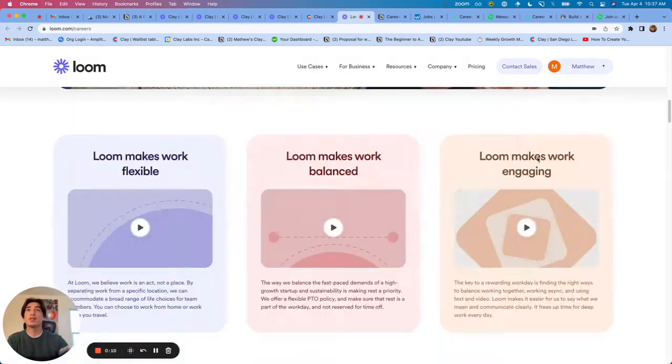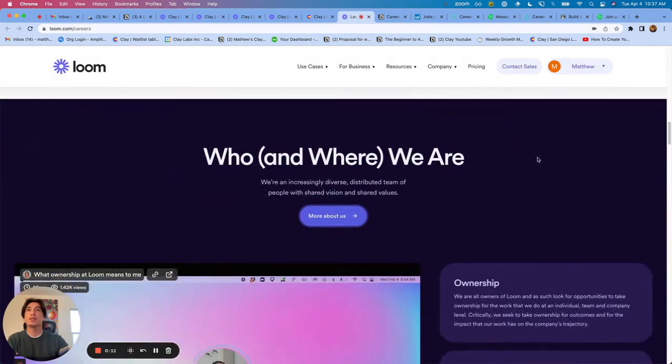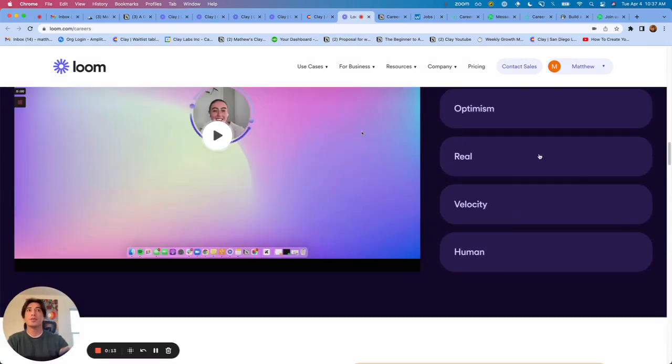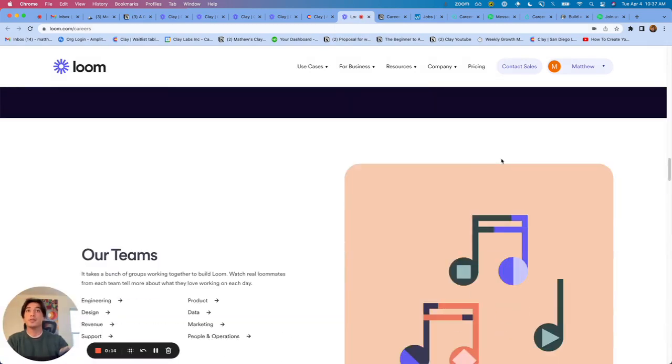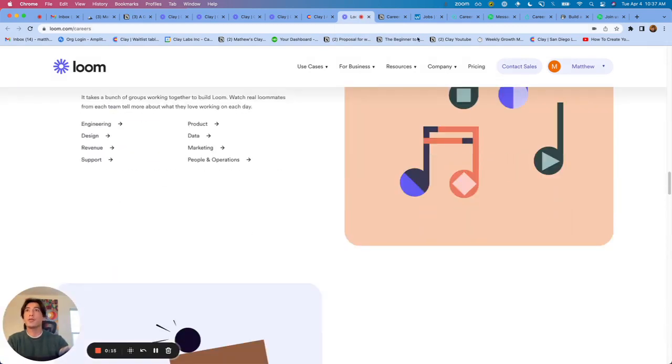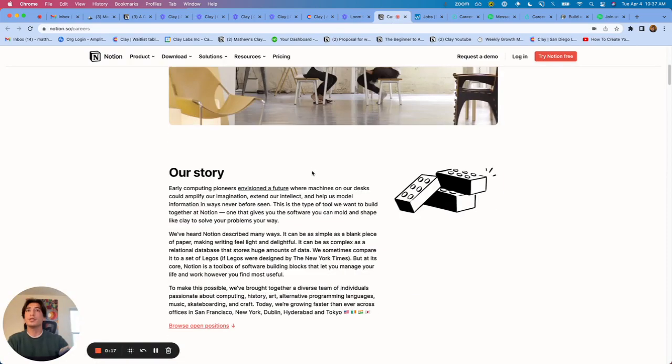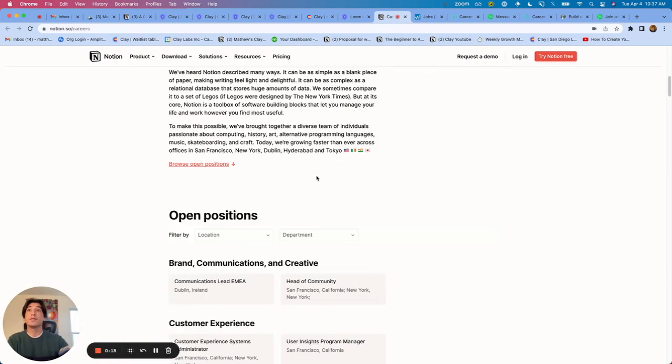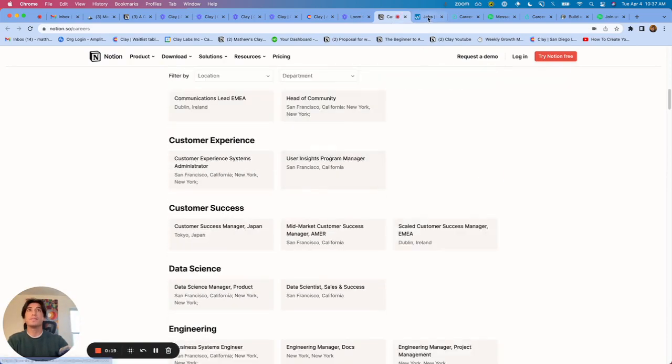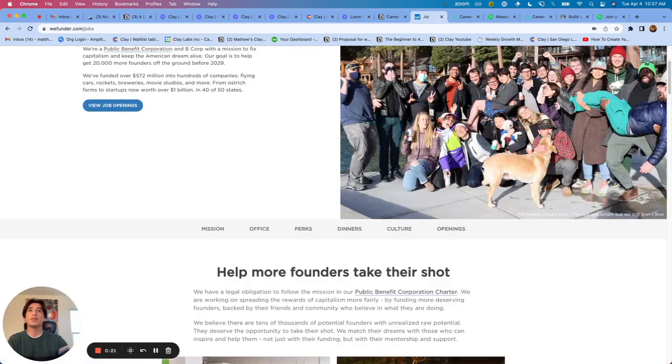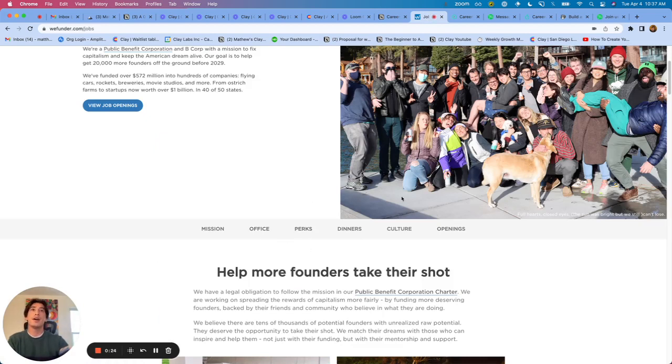And typically on career pages, there's information about the company's values, who they're looking for, their stories. There's a ton of really valuable information. And also you'll see information about the different benefits that they offer, the perks, the culture, et cetera.